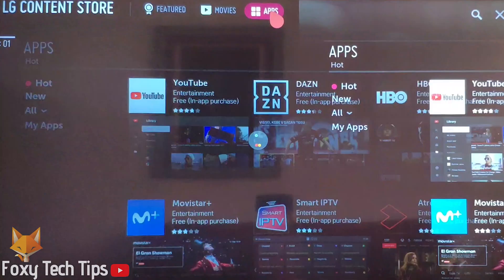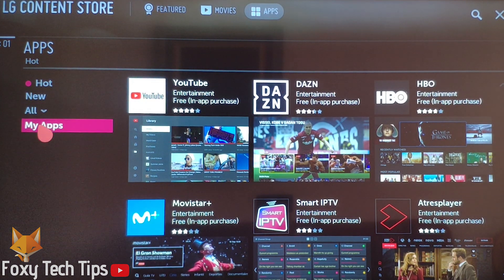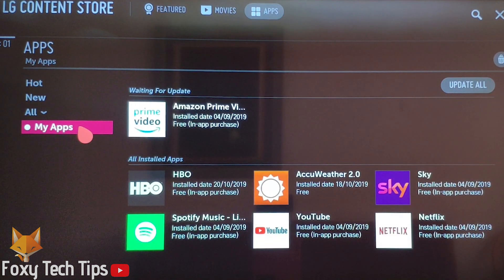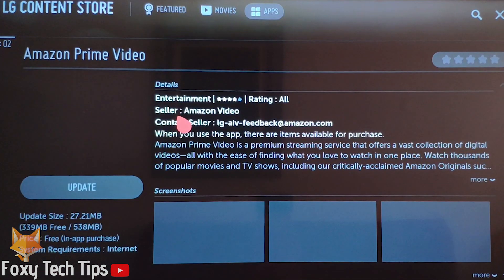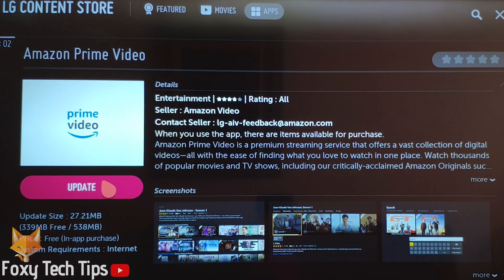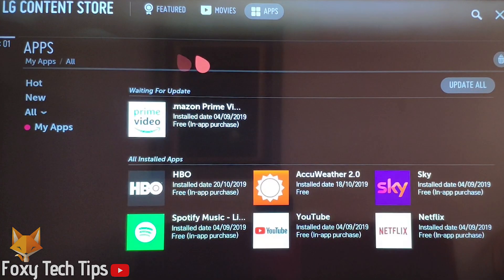Click on the apps icon and then on My Apps. This window will show you any apps that need updating. Click on an individual app to update it, or you can update all apps at once.